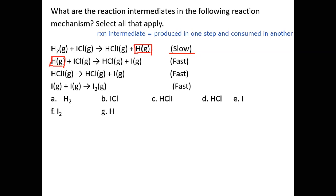In the second step we produce HCl·I, and in the third step we consume HCl·I, so HCl·I is a reaction intermediate. In steps two and three we produce I, and in step four we consume I, so I is also a reaction intermediate. The correct answers are HCl·I, I, and H.